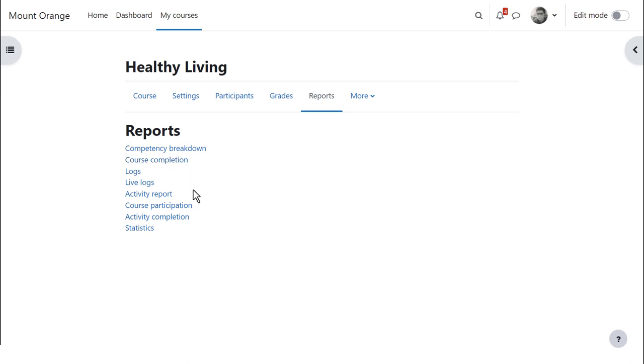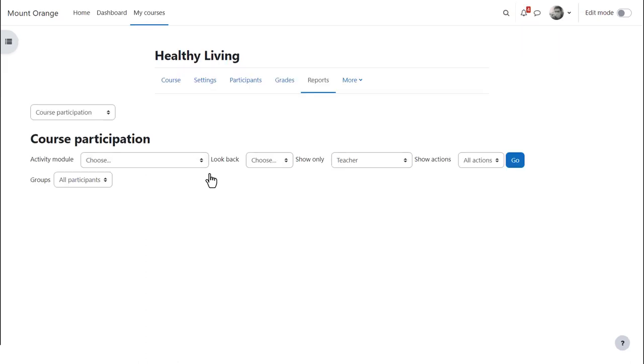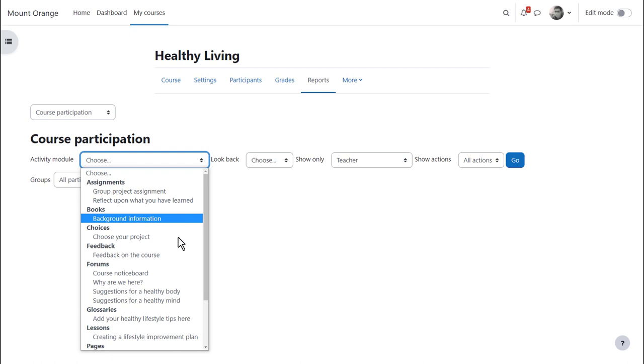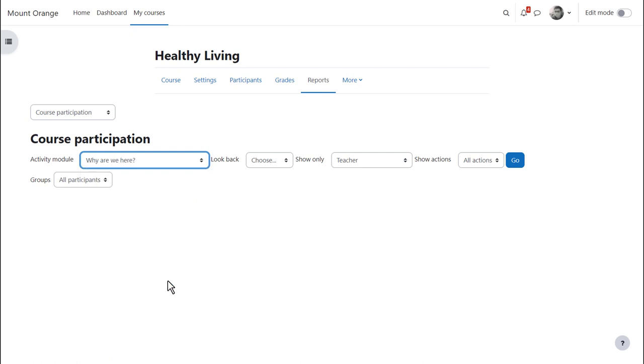The course participation report is useful for seeing easily who has and has not been taking part in particular course activities. One of the activities in this course, if we click the drop-down menu, is a forum where learners must tell us why they're here.